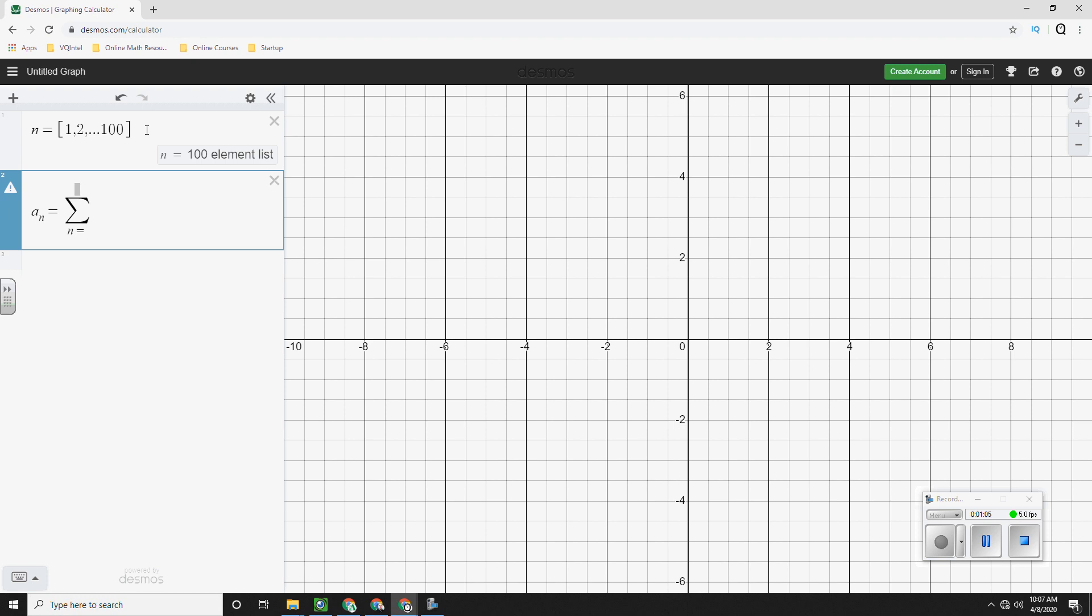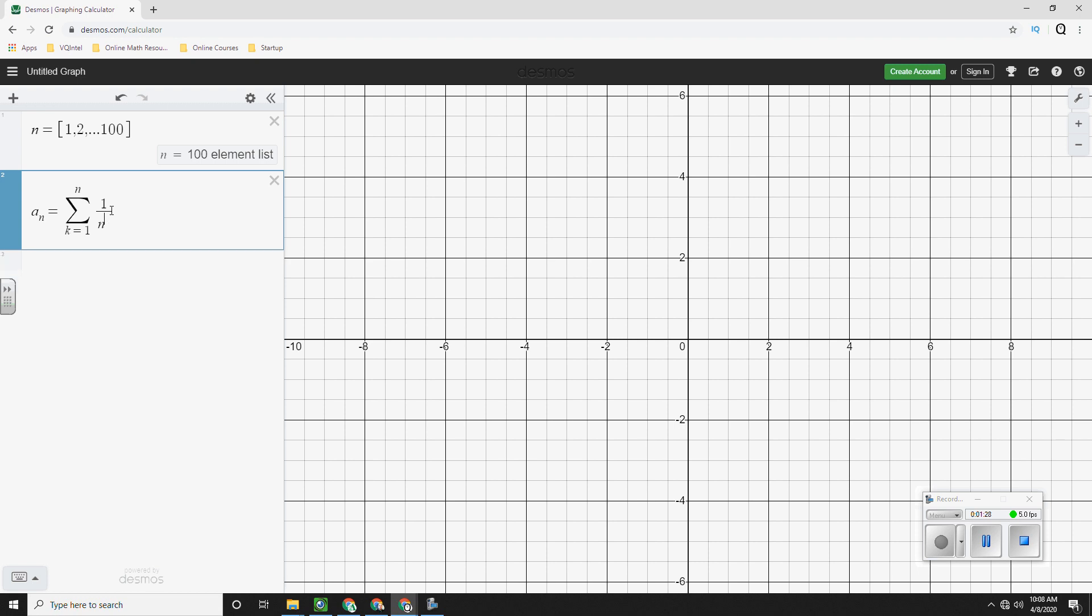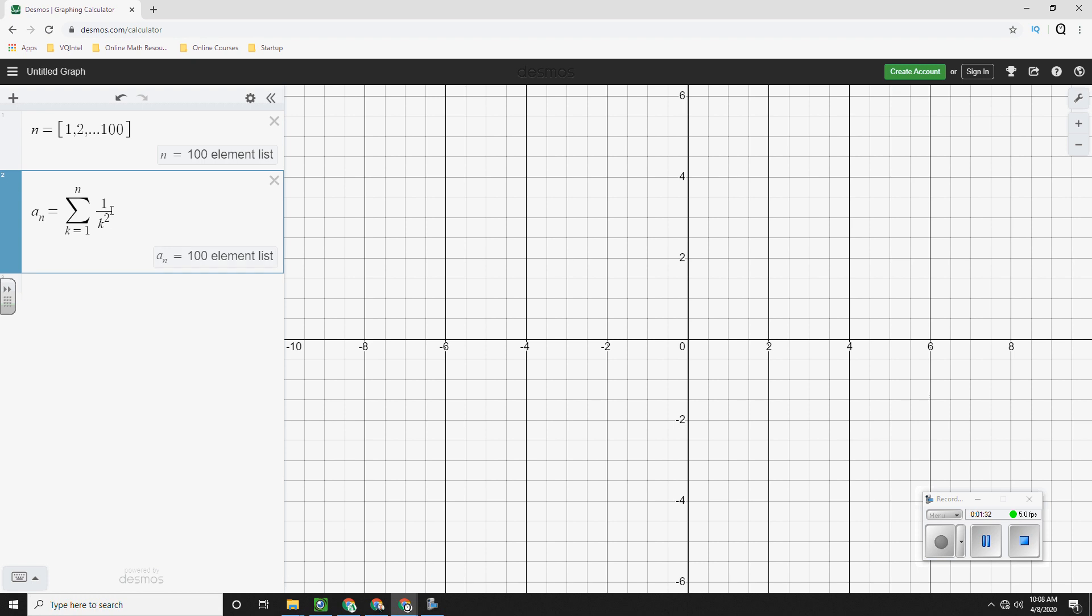Now one thing you have to do is you have to change this from n to k. Why is that? Because we're going to start at 1 and we're going to end at n. And you can't have n up here and then n down here as its own as a same letter. Because if I did something like 1 over n squared, it won't compute correctly.